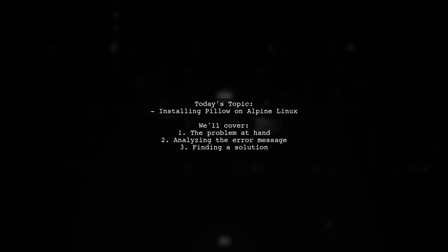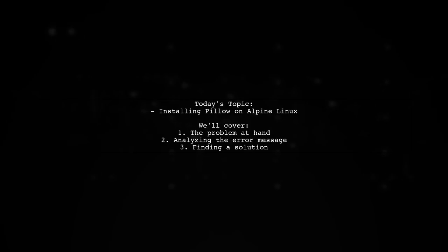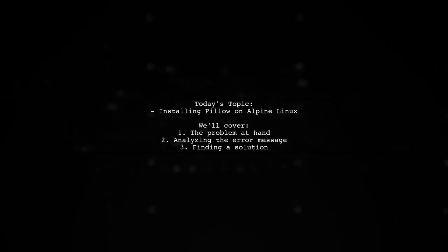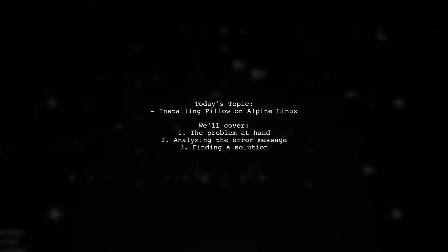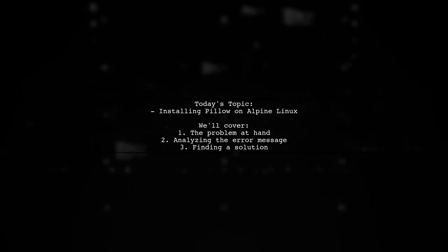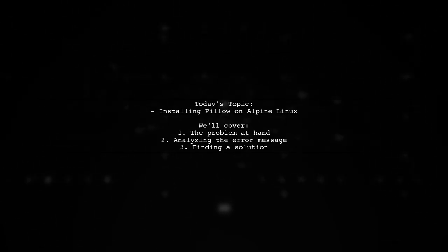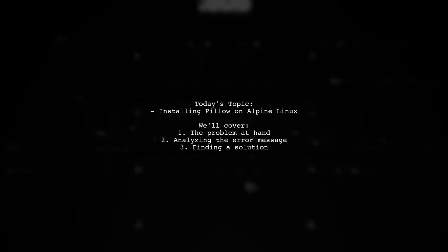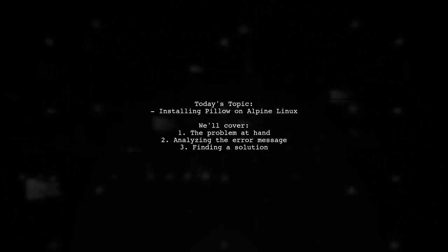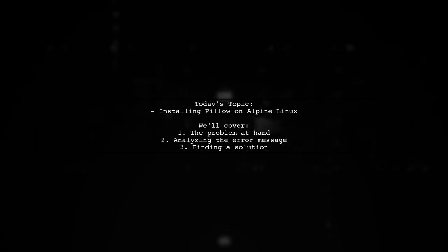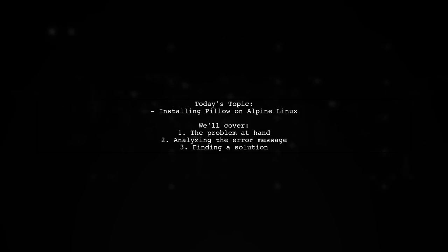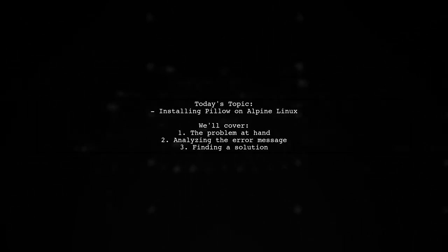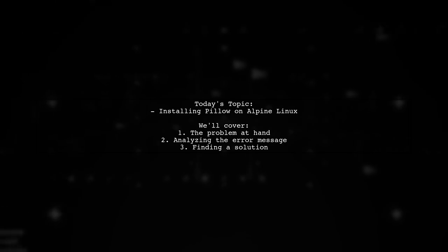Welcome to our tech troubleshooting video. Today we're tackling a frustrating issue that many developers encounter when working with Docker and Python. Our viewer is trying to run Scrapy in a Docker container based on Alpine Linux, but they're hitting a roadblock while trying to install Pillow, a crucial library for image processing. The error message indicates that the headers or library files for JPEG are missing. Let's dive into the details and find a solution together.